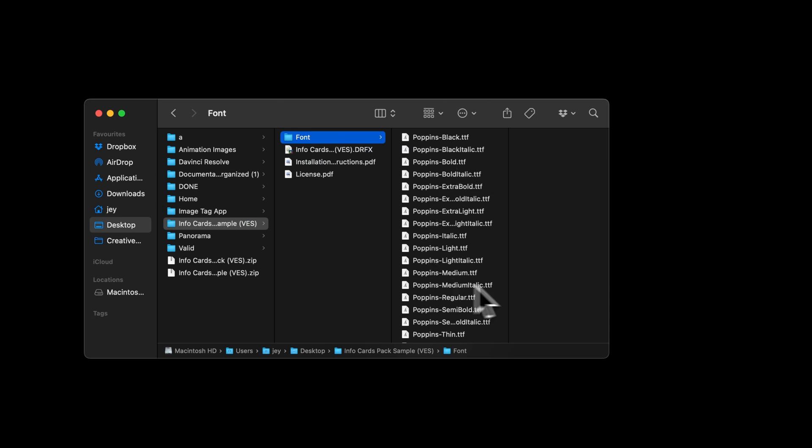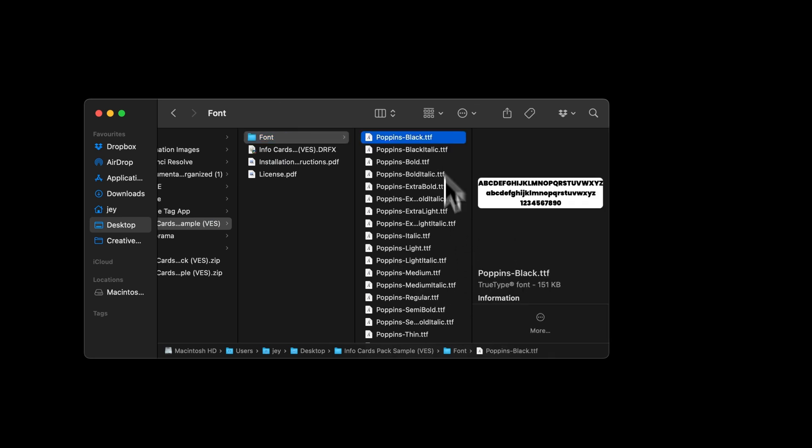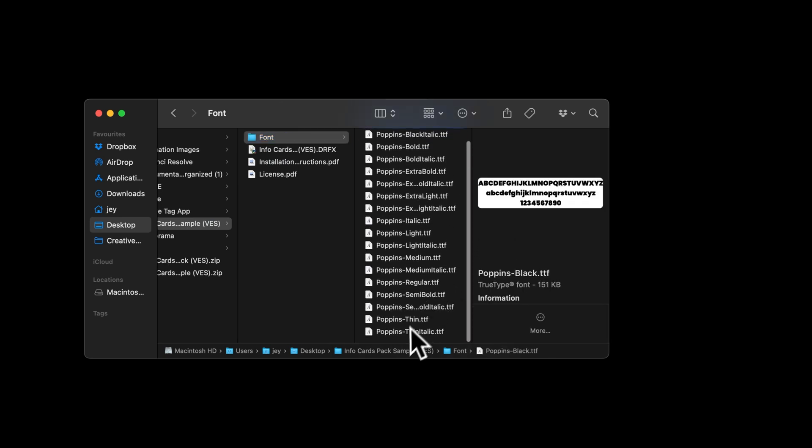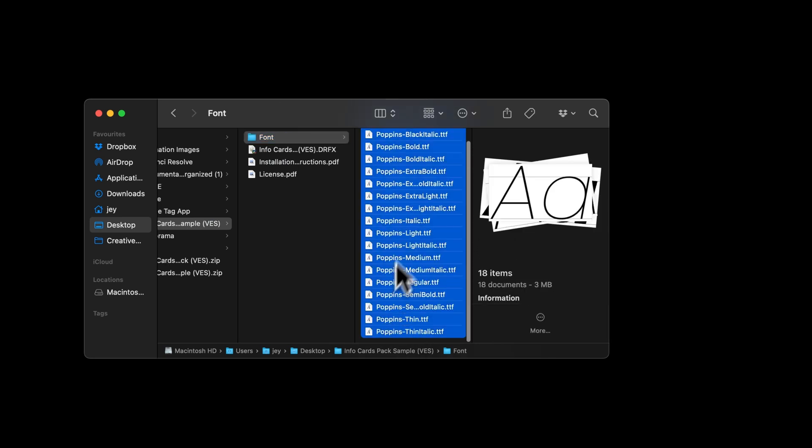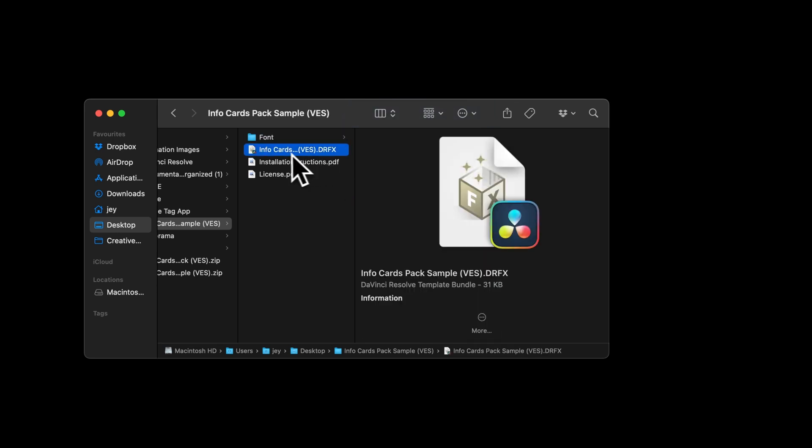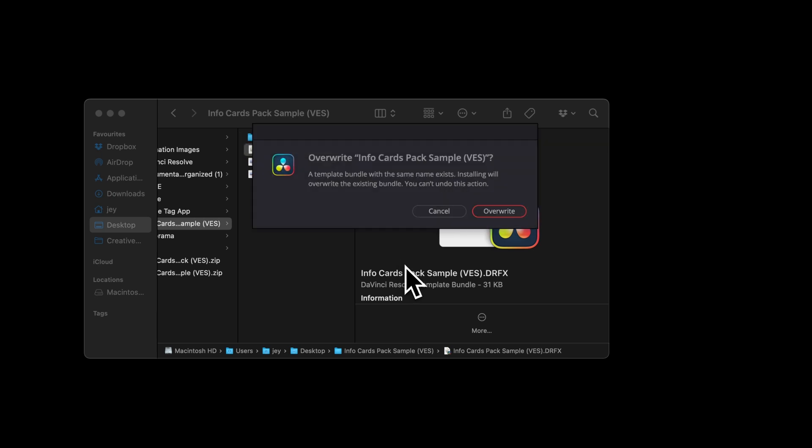Please make sure to install all the fonts otherwise the title will not work. So select all the fonts and then double click on them to start the installation process. Then once that's done, you can just select the tfx file and double click on it. It will prompt that window asking you if you wanted to install the sample. Just select install.